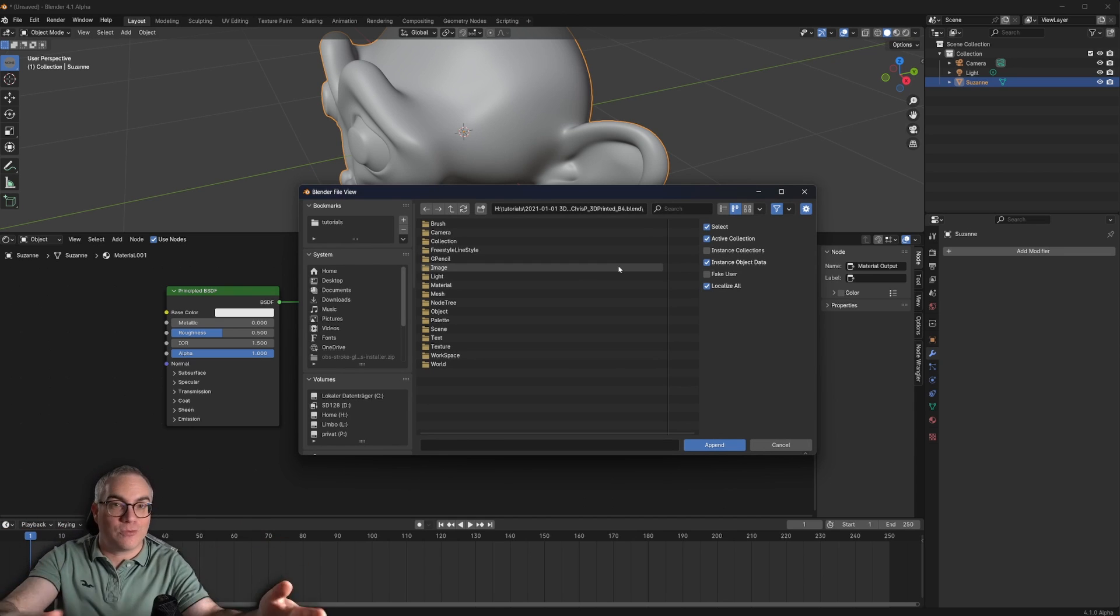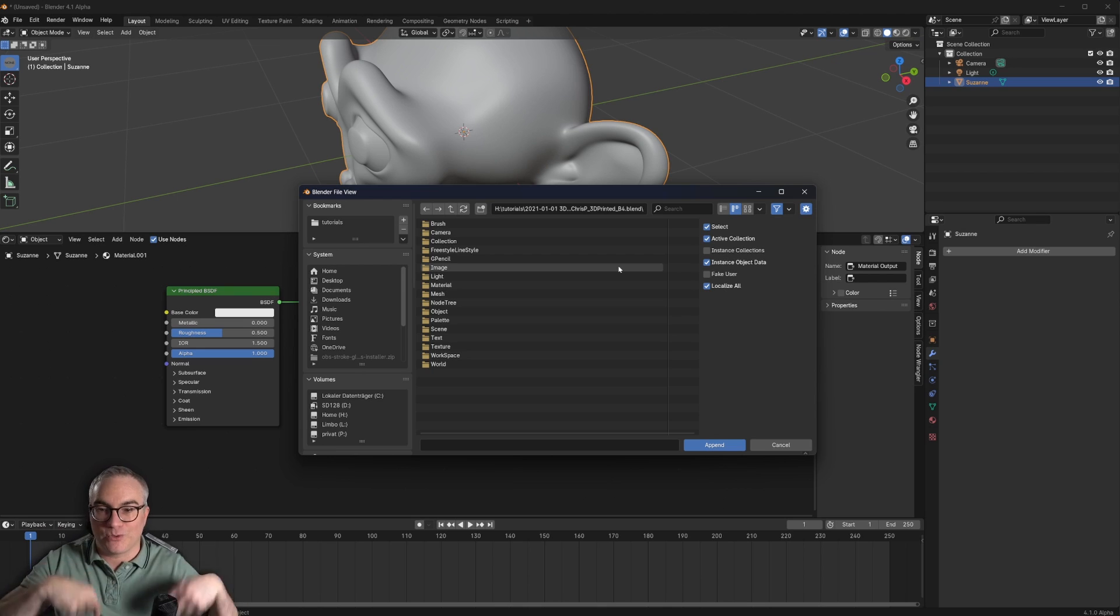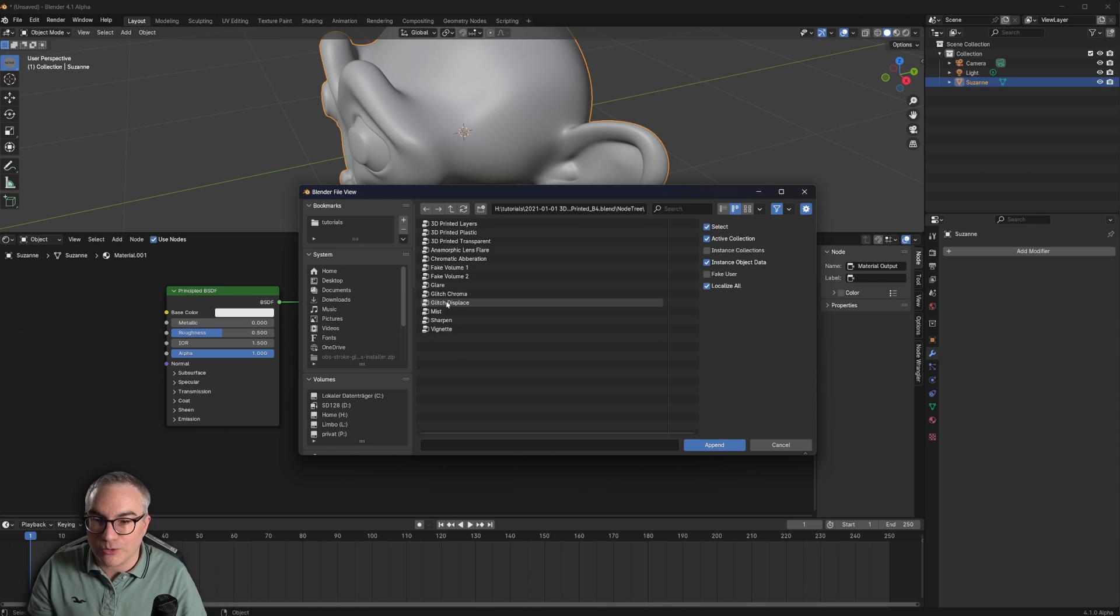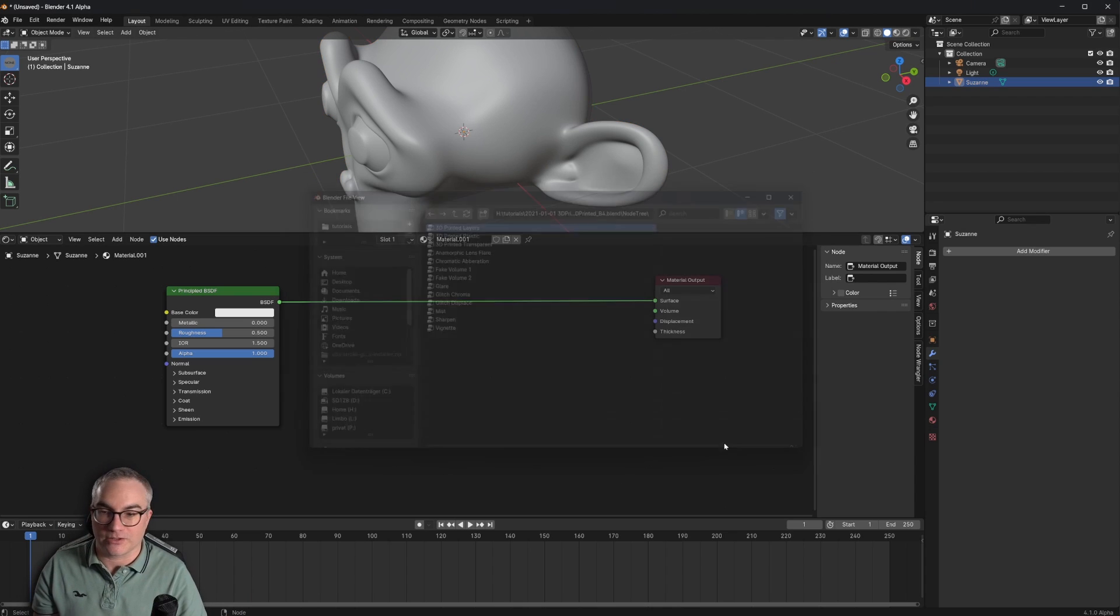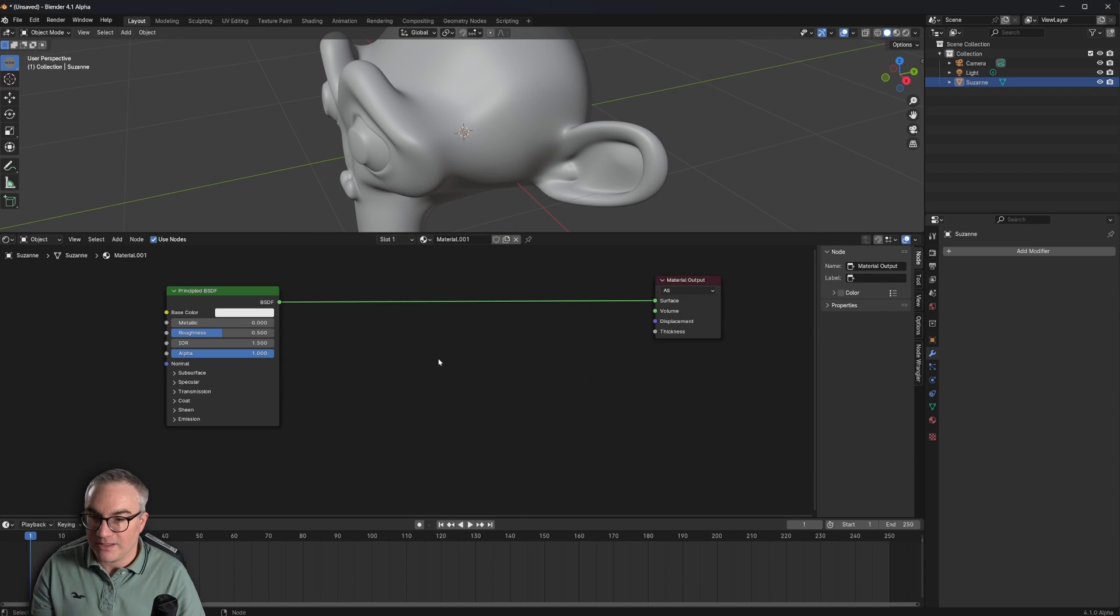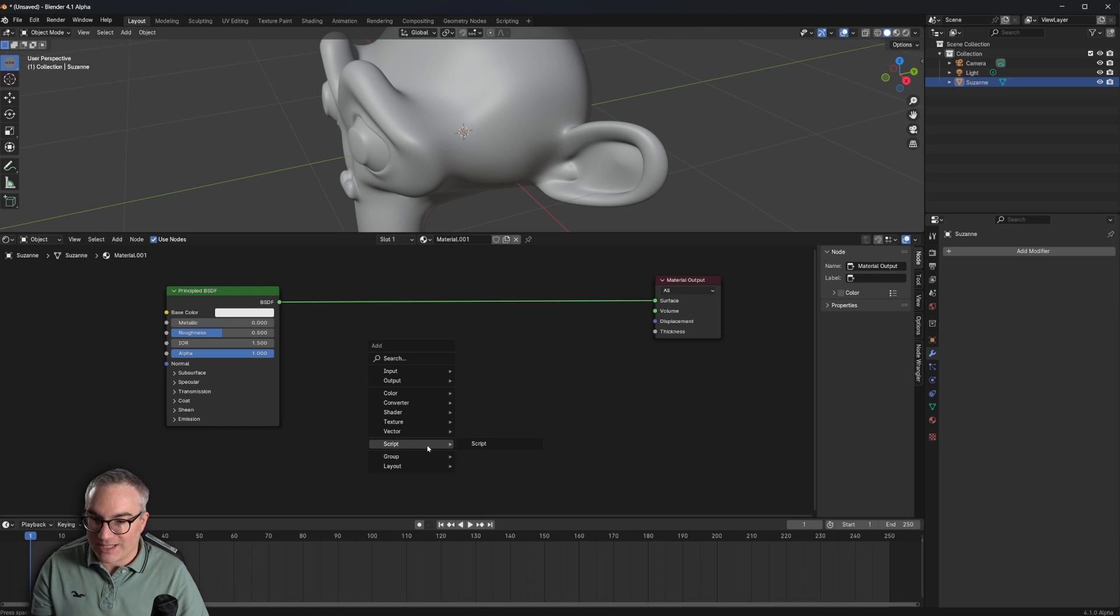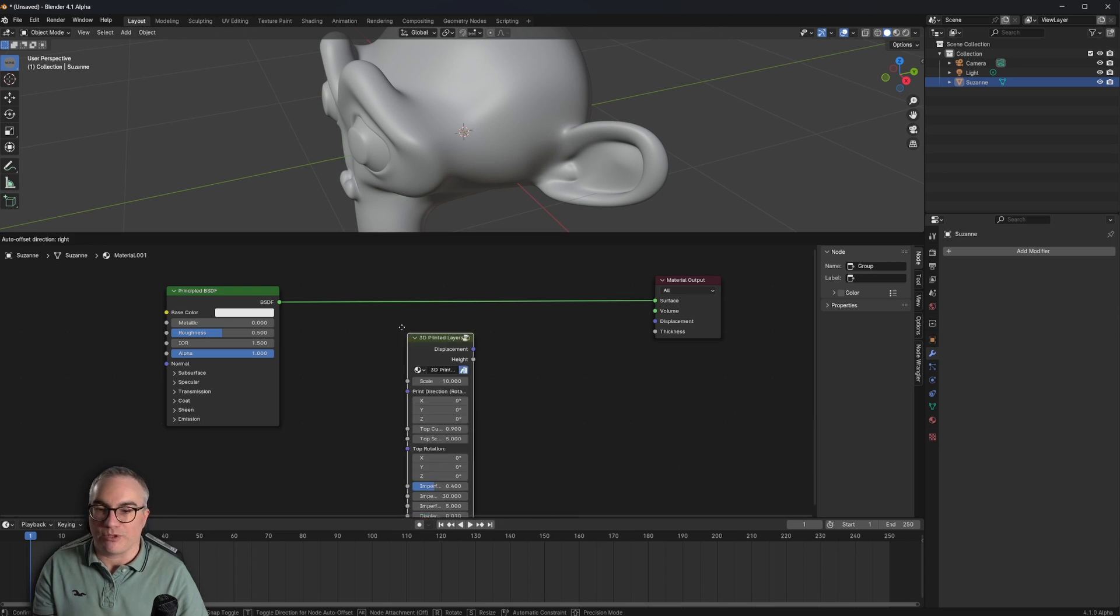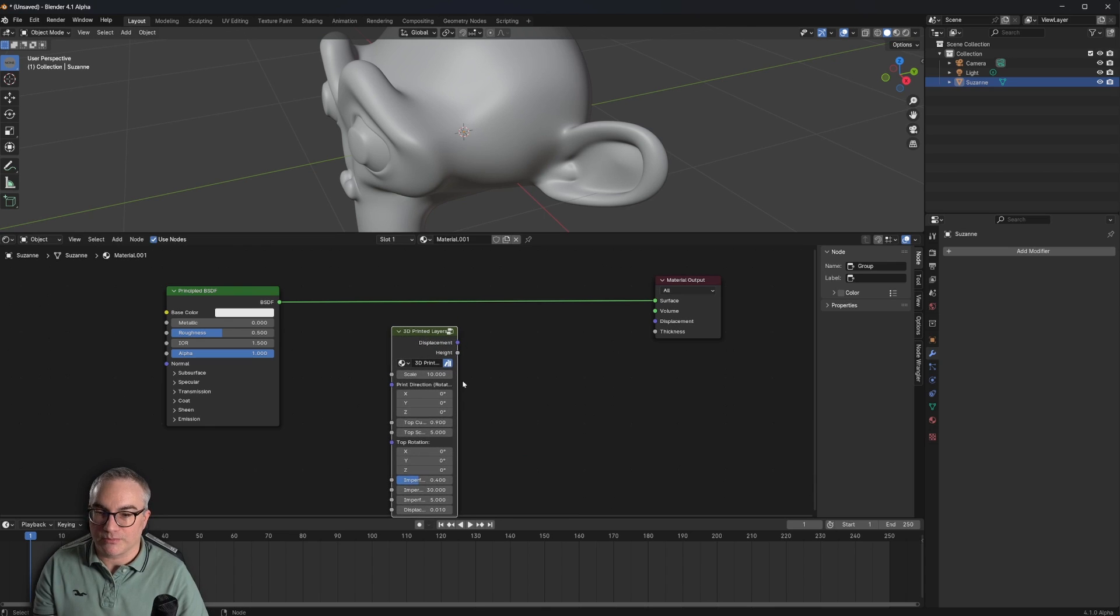We want to go to the node tree and we want to take the 3D printed layers, append that. And then we can hit Shift A in our shader and we should have a group in here, the 3D printed layers group.